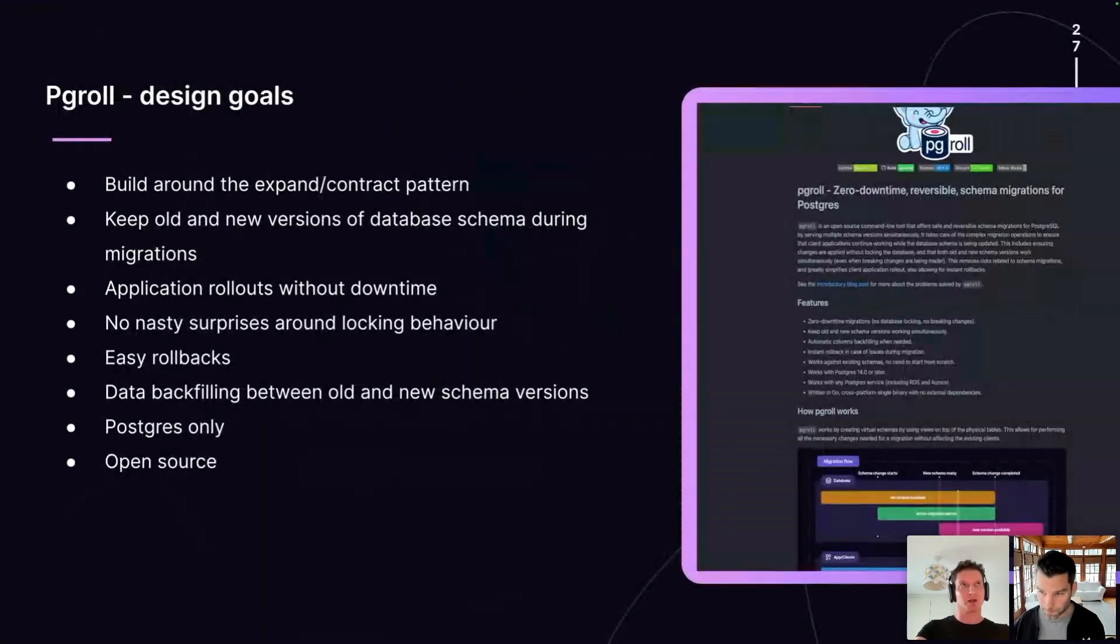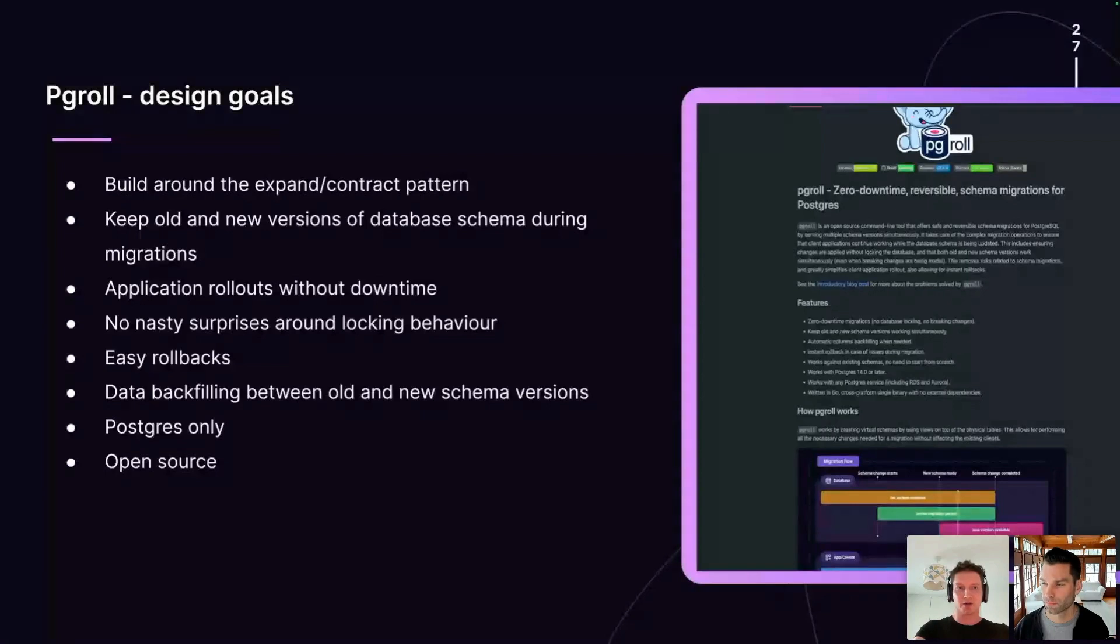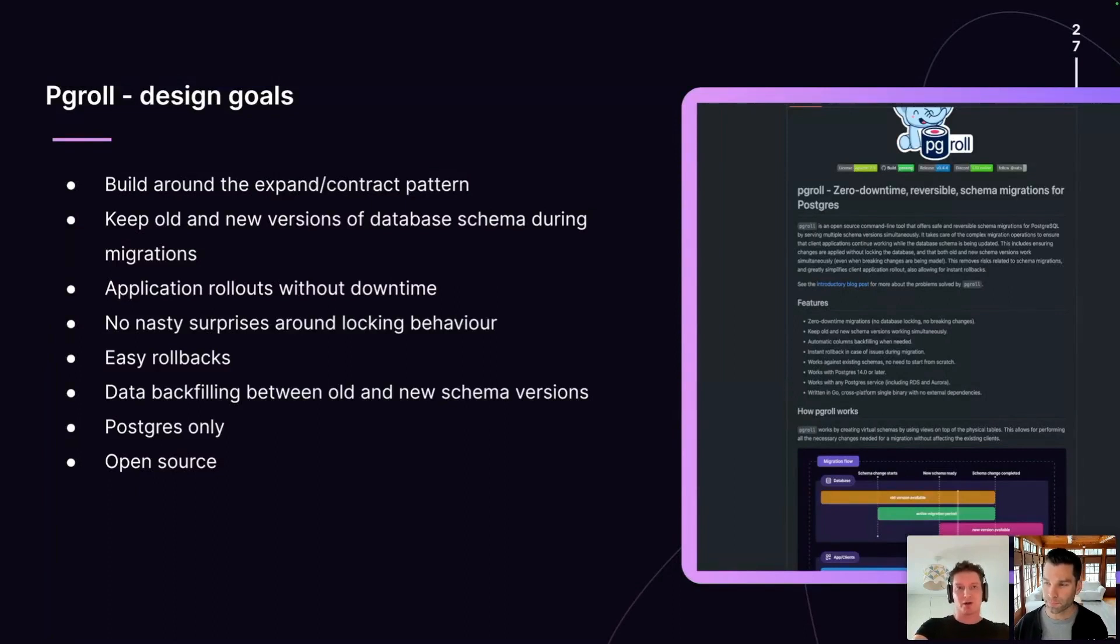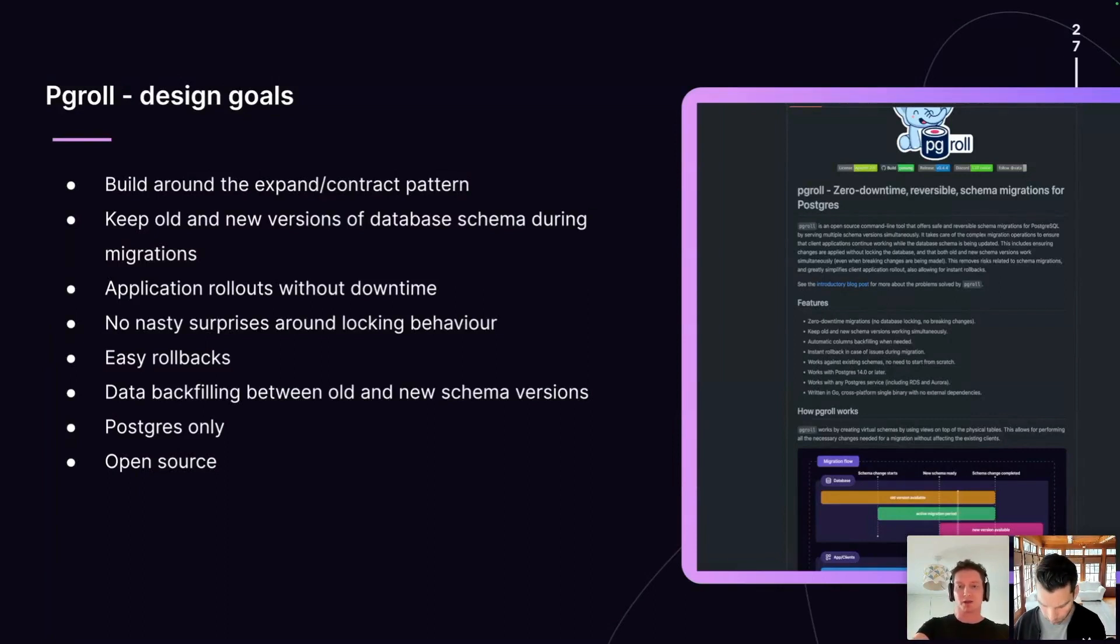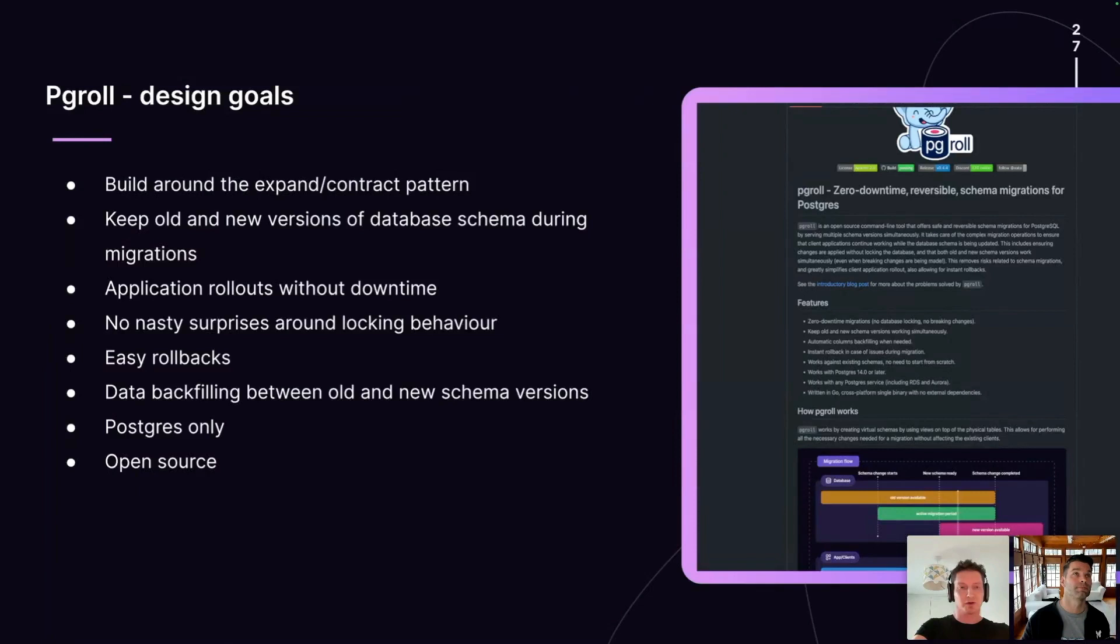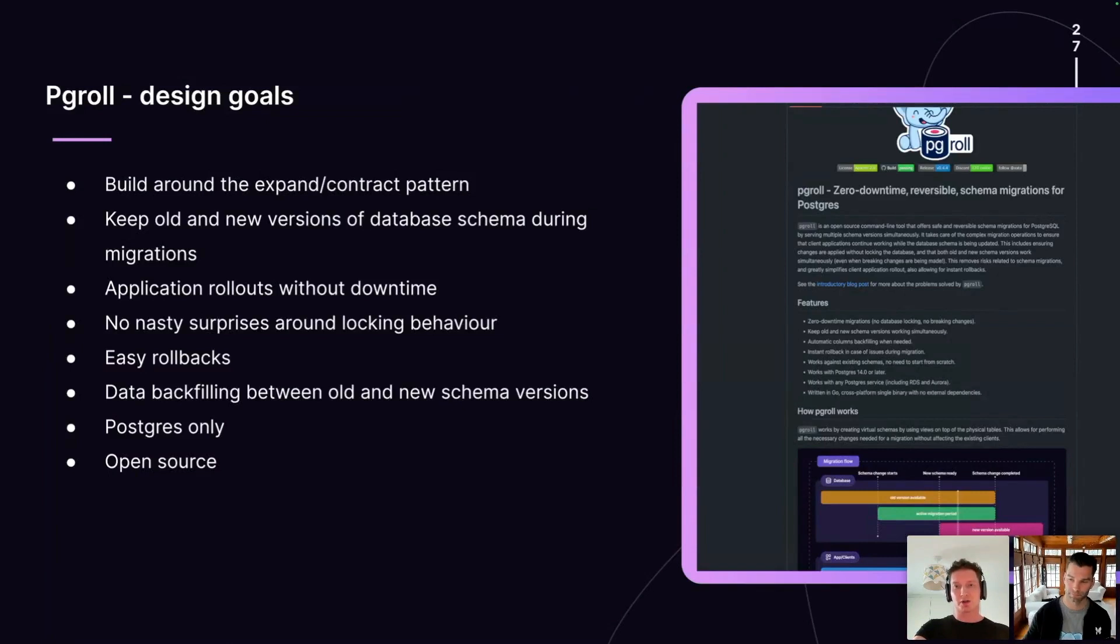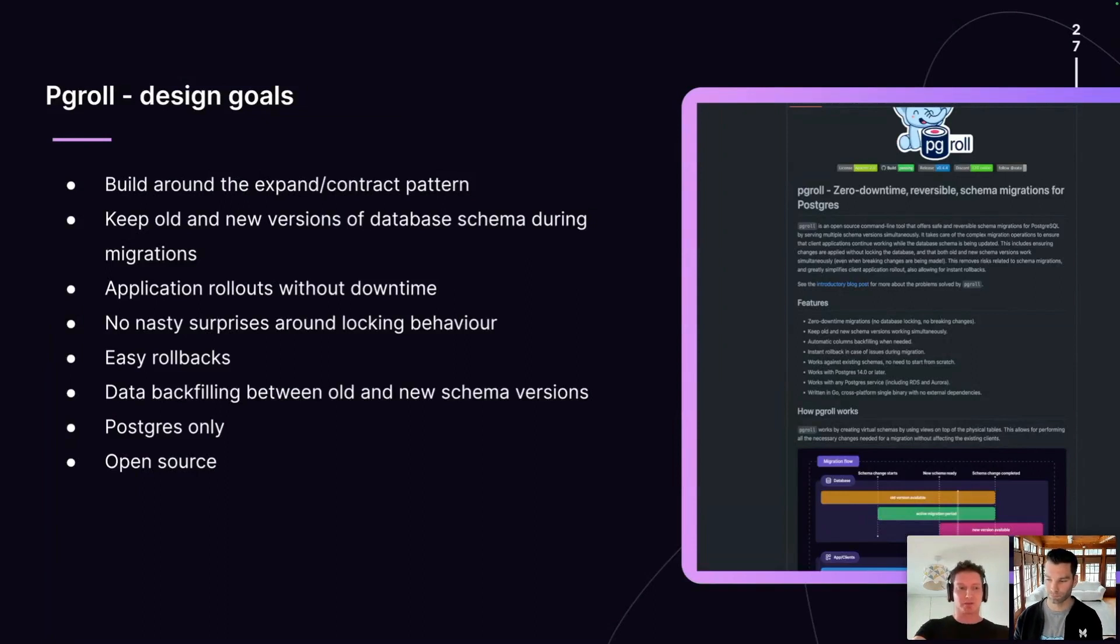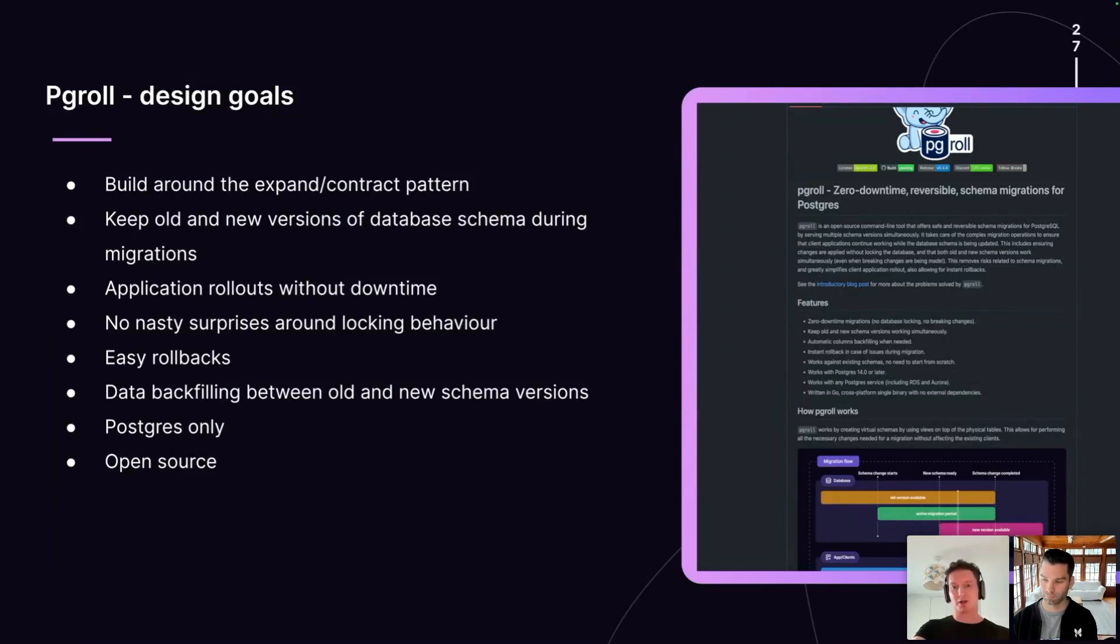First, the design goals for PG Roll. Alex has already mentioned the expand contract pattern. This is a fairly well understood software design pattern or refactoring pattern. It says that if you have a software interface, let's say a C-sharp or a Java interface, and you want to change some of the functionality on that interface, rather than make that change directly and then update all of the clients in one change, you should instead make an additive change to the interface. Add the new functionality to the interface and then change all of the clients to consume that new functionality. Once all of the old clients are updated or removed, you can then remove the functionality from the interface. So interface changes become a two step process. There's an expansion phase where new functionality is added, followed by a contract phase where the old functionality is removed.